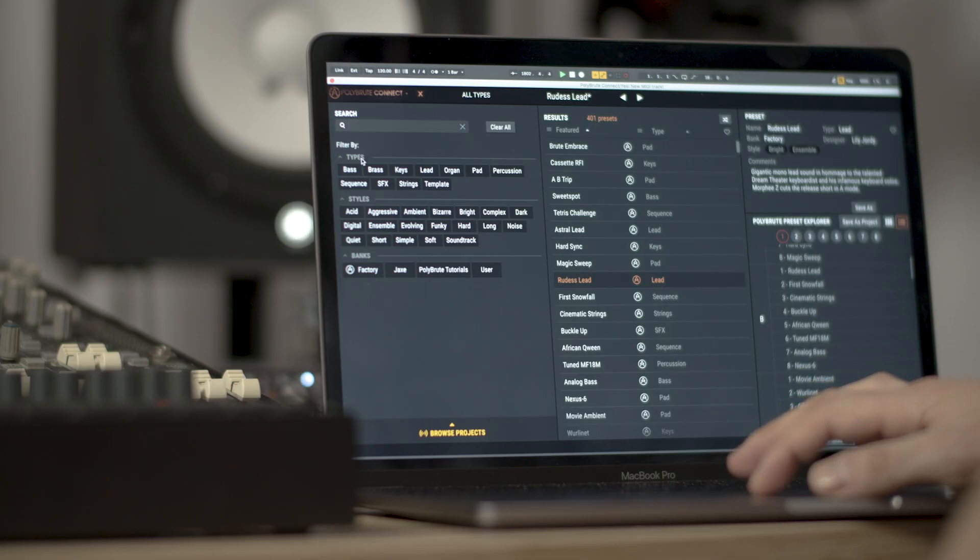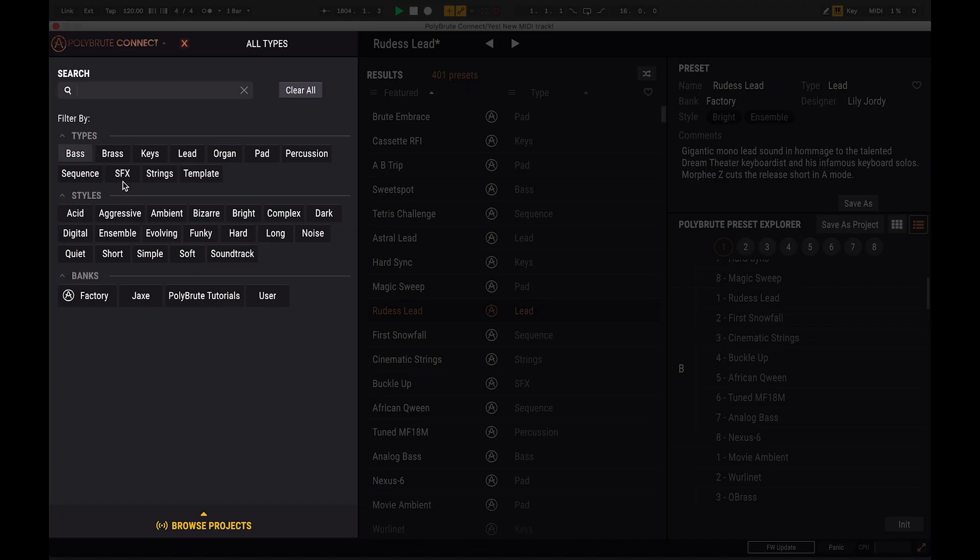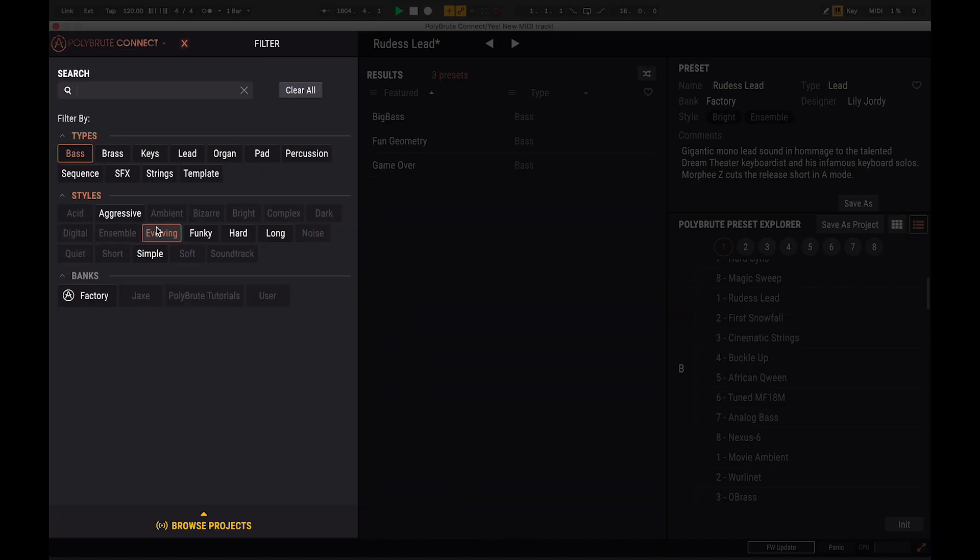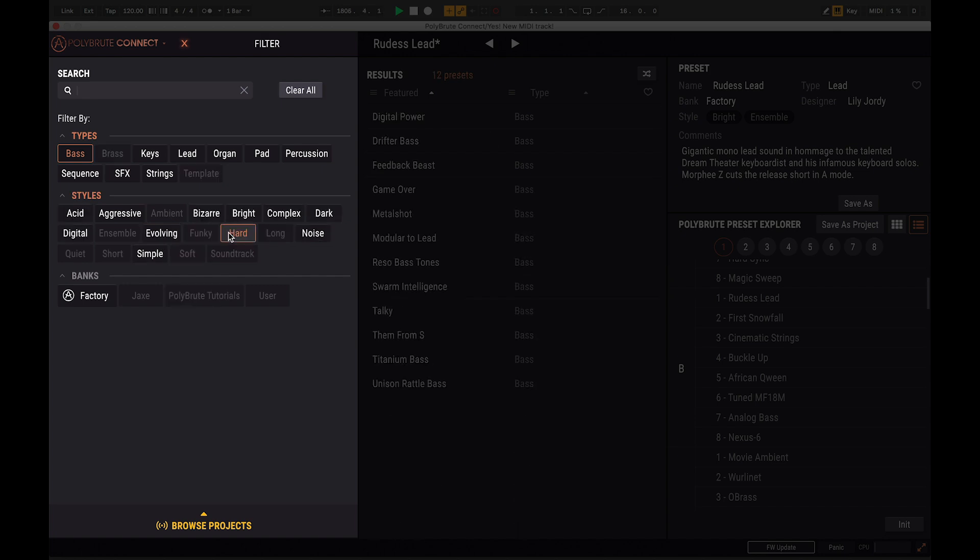The main browser is organized into four parts. The search engine on the left side is where you can search presets stored in the computer by types, styles or banks.